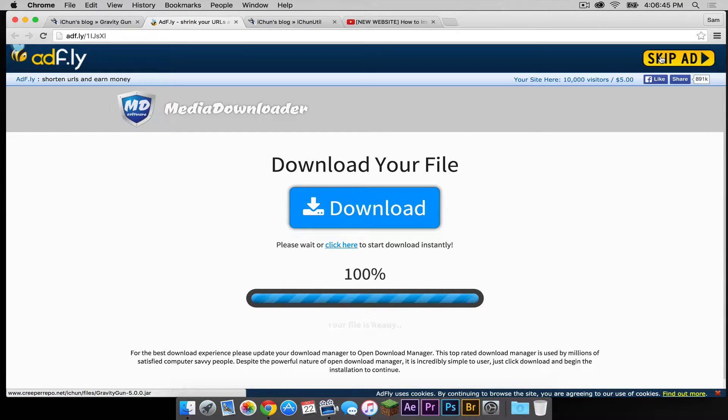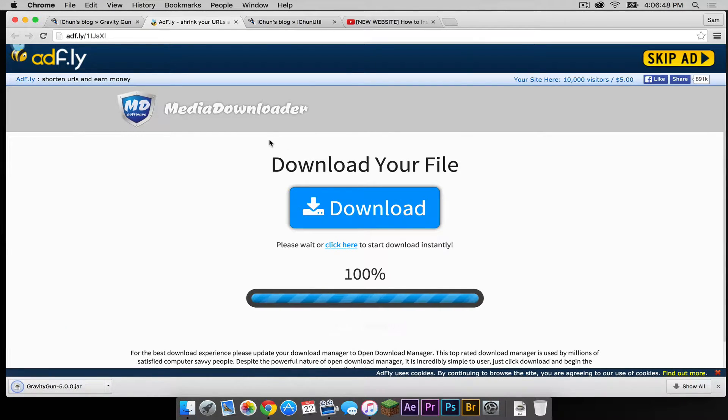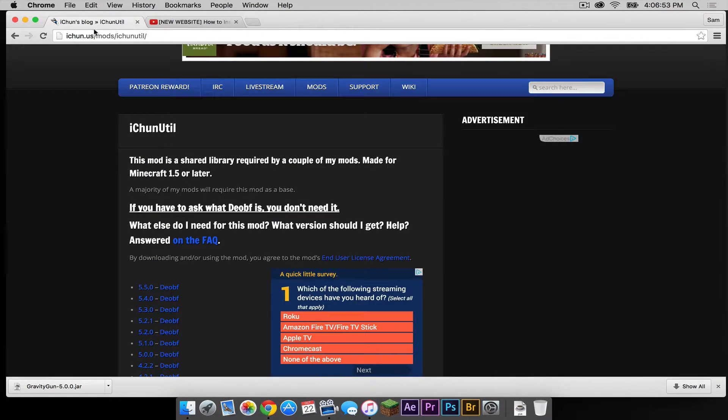Your download link will appear in the upper right hand corner. Click skip ad. After that is done downloading, get out of that and let's get out of the Gravity Gun page.